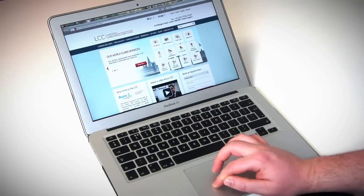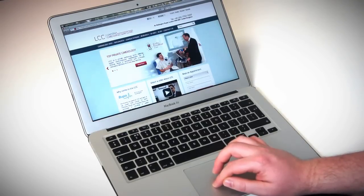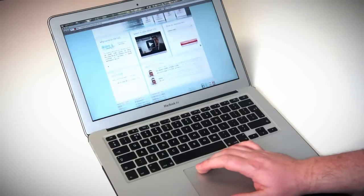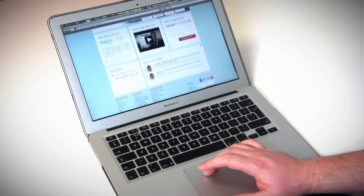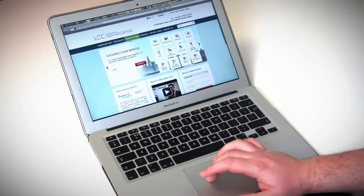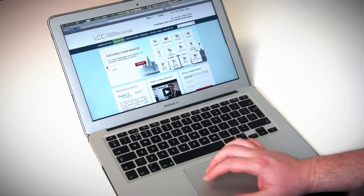We developed the website you see here using HTML5, JavaScript and media queries so it works perfectly on PC, laptop and smartphone, adapting to all screen resolutions.